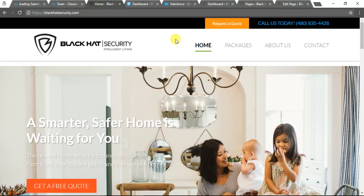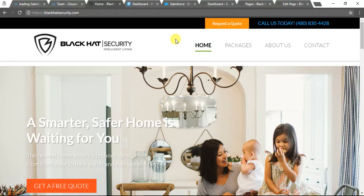They also come up with different sorts of packages which have a complete solution for your home or your personal security. Now I'm going to hand over to Dipali. She's going to lead the further demo.